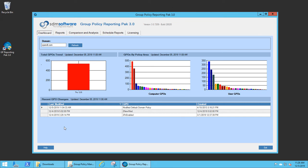In this video, we're going to drill into the SDM Software Group Policy Reporting Pack 3.0 Inventory and Analysis feature.